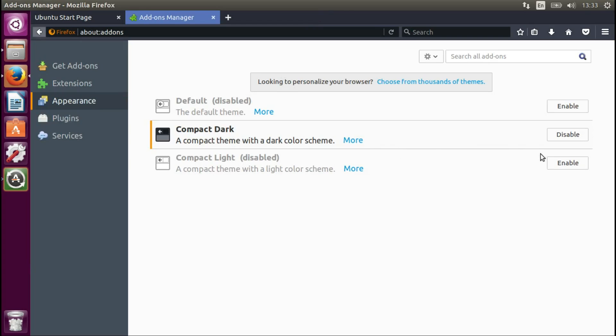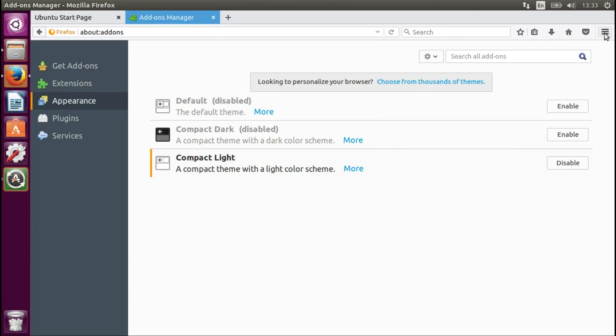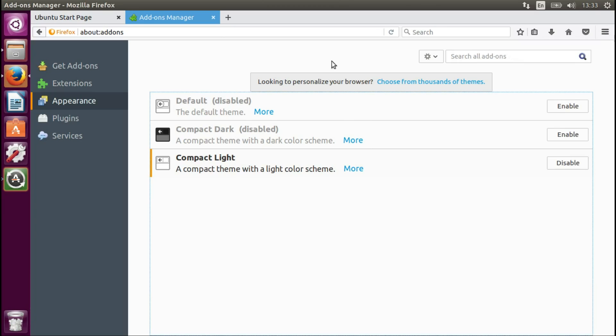And we can enable the other one also. As you can see, it's much lighter. Compact light. Very cool. It's mainly this part and then just general fixes. Yeah.